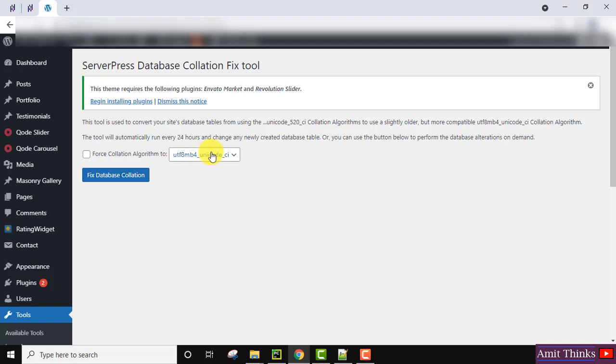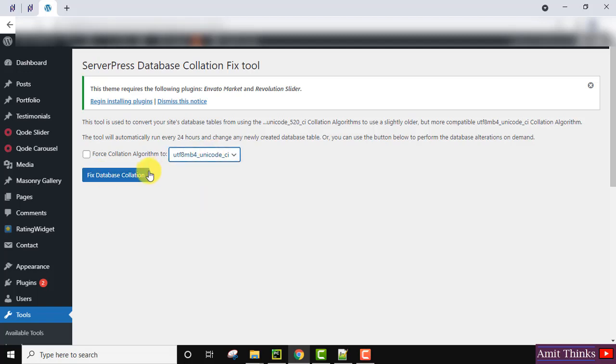You can also select the UTF format. I'll keep the default and click on Fix Database Collation.